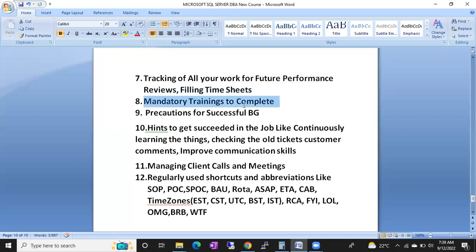During onboarding and after, you have to complete a lot of mandatory training. Some of those trainings have exams that you need to pass with 90 percent, and some require 100 percent. We'll cover what kinds of mandatory trainings will be there, how to succeed in them, and how to answer those questions.